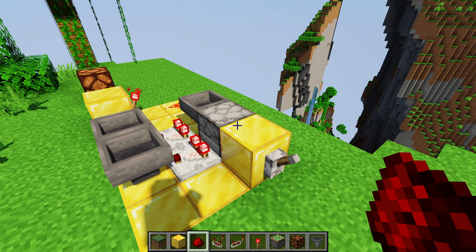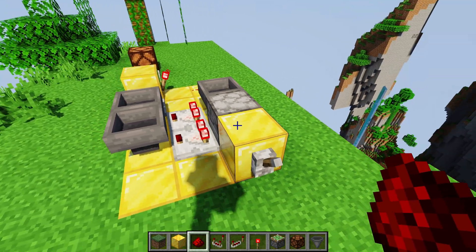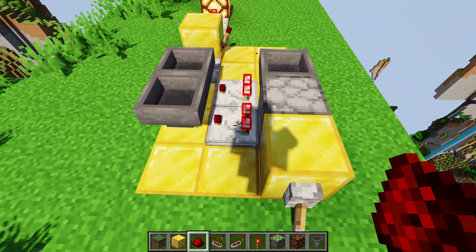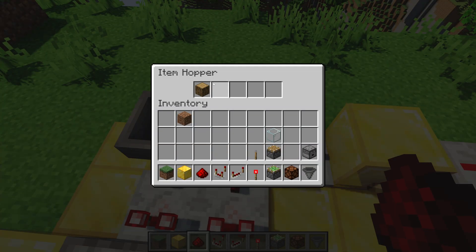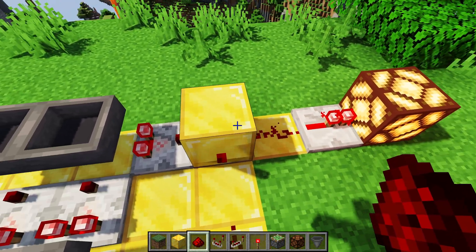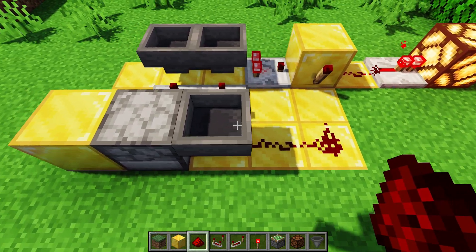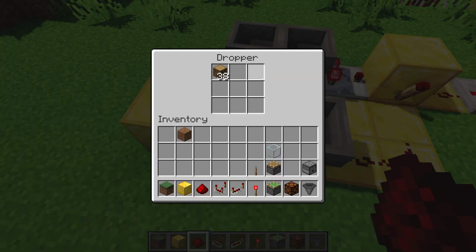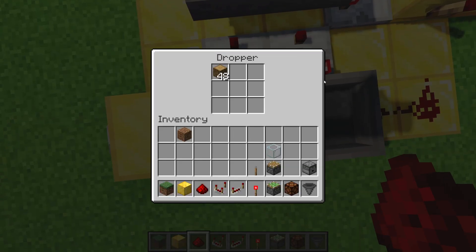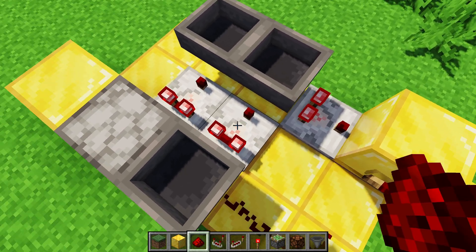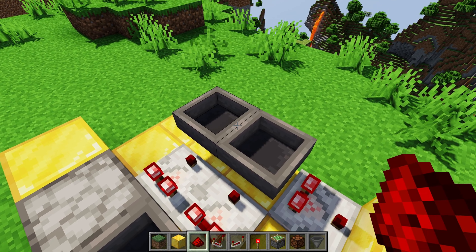What happens when the dropper actually empties: we can see that this comparator turns off for a split second. Then the item in this hopper goes into this hopper, which turns this comparator signal on — turning on our output and turning this torch off, which now allows this hopper to push all the items back into the dropper. When the dropper finishes getting all the items, it'll turn off this comparator, which will then push this item back into the other hopper, and then you're back to where you started again.